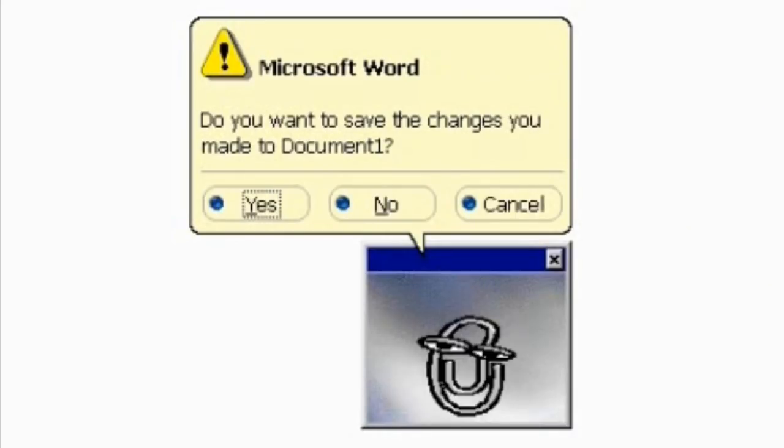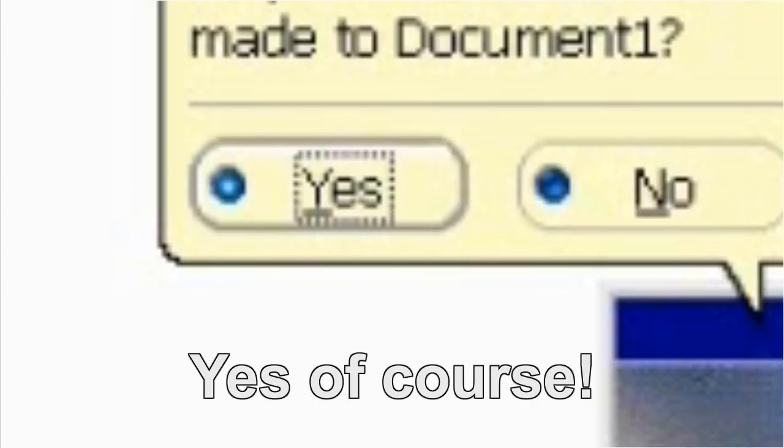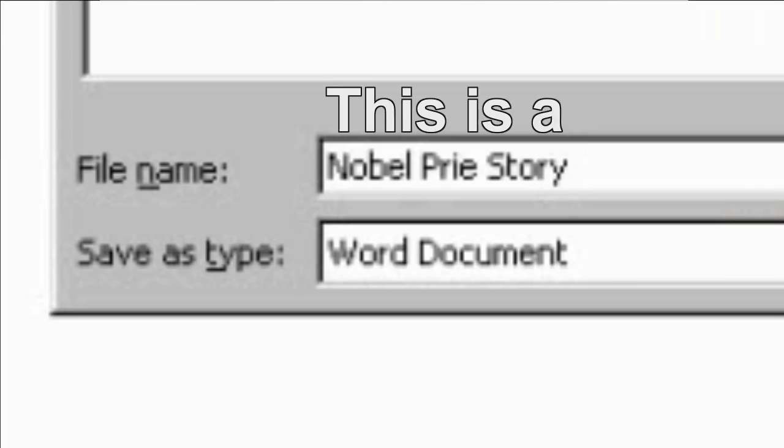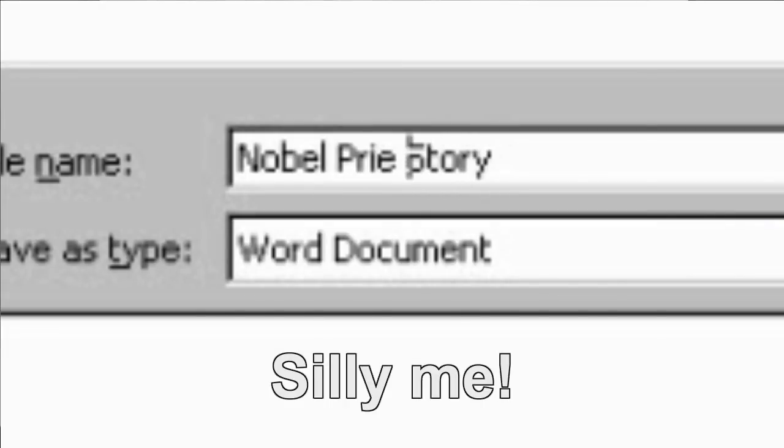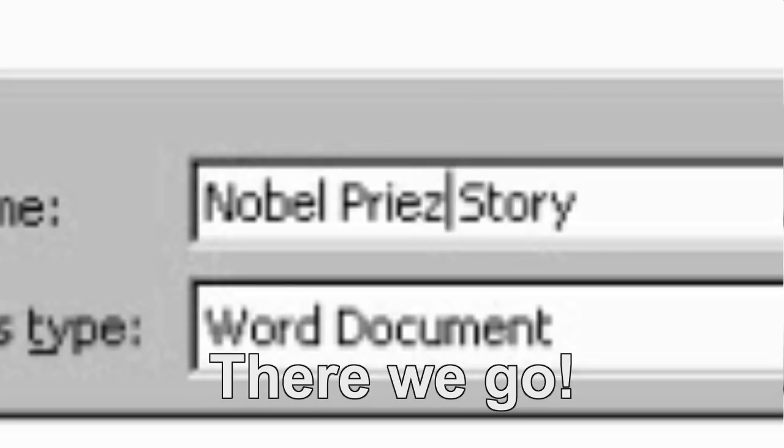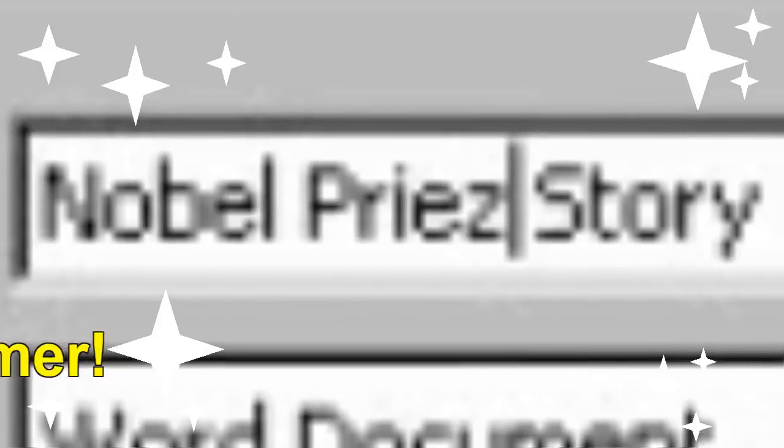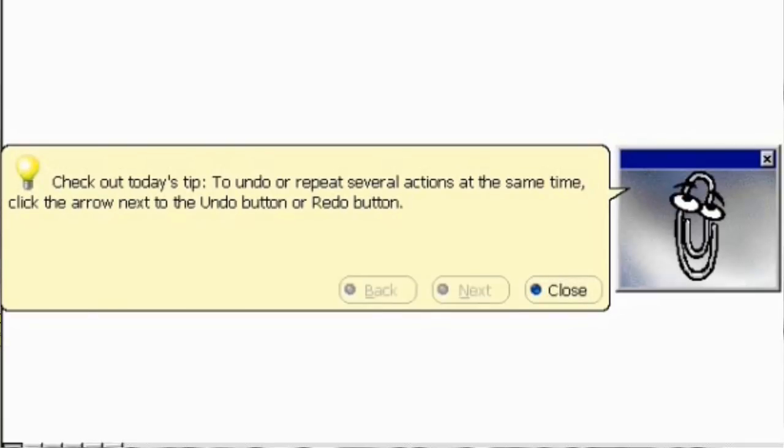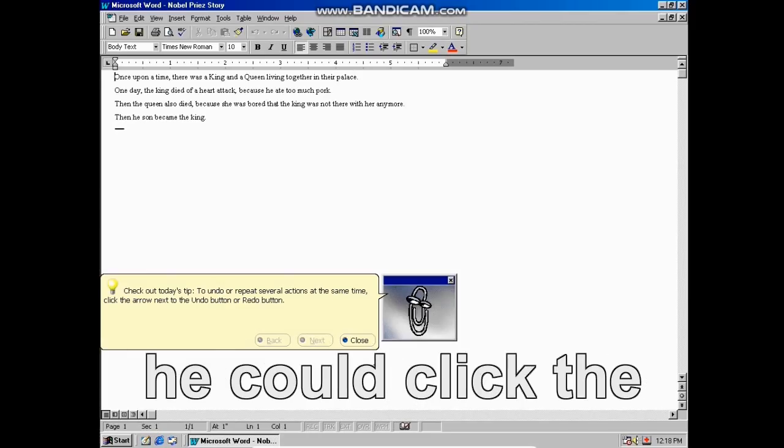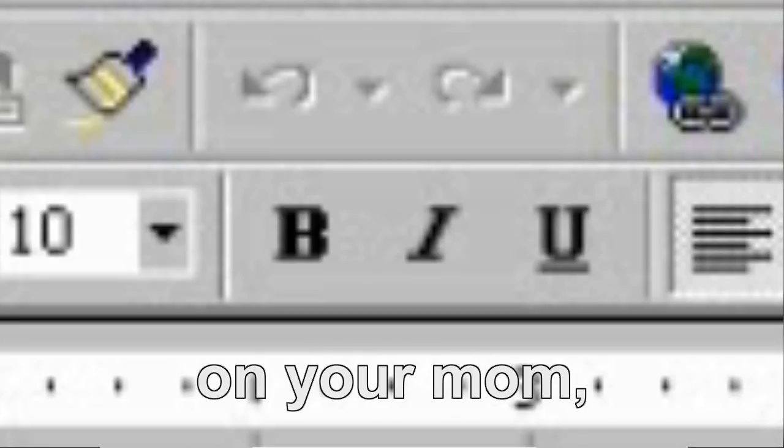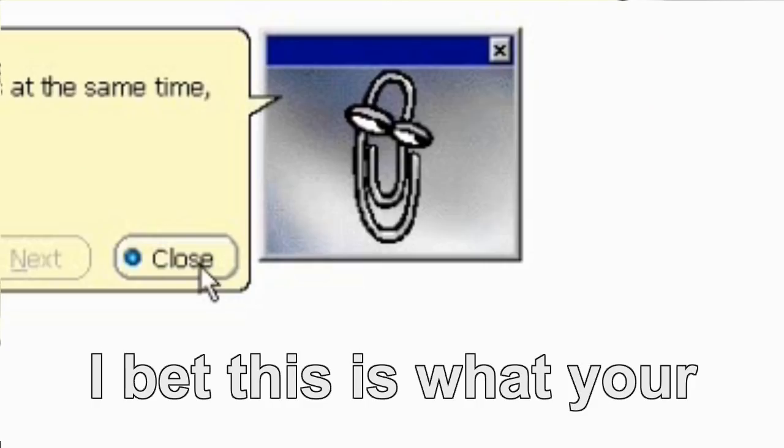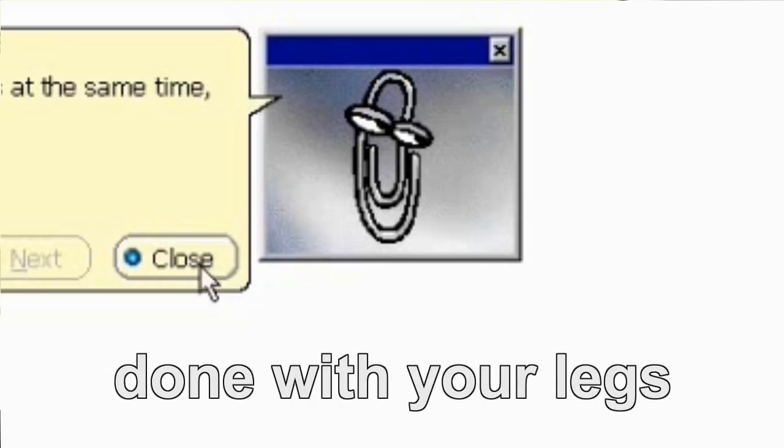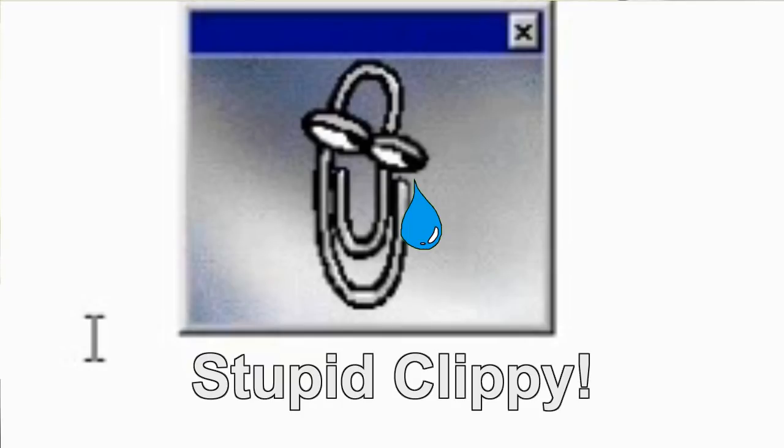Do you want to save the changes made to document one? Yes, of course. After all, this is a noble prize story. Oops, silly me. I missed a Z in there. There we go. Check out today's tip to undo or repeat several actions at the same time. I bet your dad wishes he could click the undo button on your mom so that you were never born. I bet this is what your mom should have done with her legs the night you were conceived. Stupid Clippy.